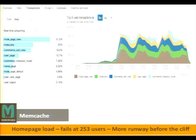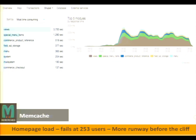Our homepage, node page view, and commerce cart are always going to be a problem on this e-commerce site because it pulls on every page view. The commerce cart module gives users an indicator of how many items they have in cart — it must be checking the database and pulling from there each time. Looking at top five modules in New Relic, views, social menu items, and commerce product reference are the top consumers.